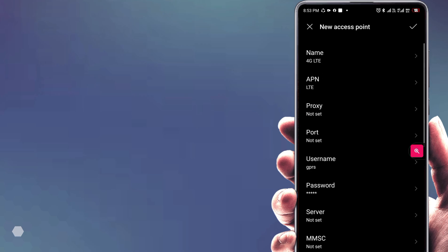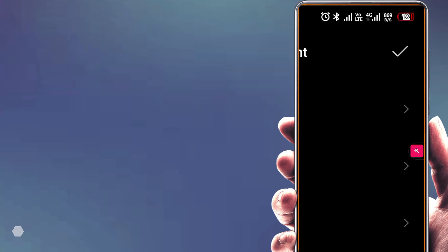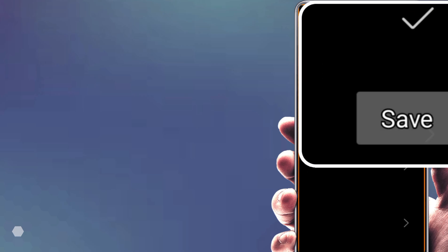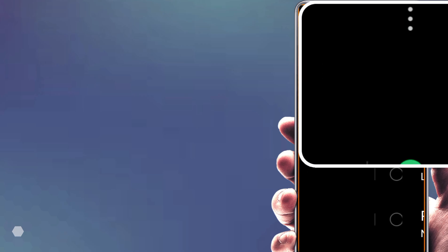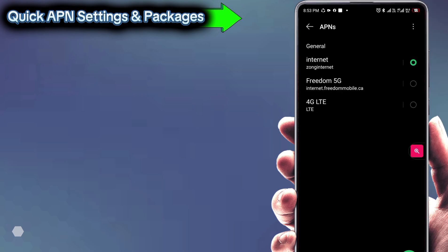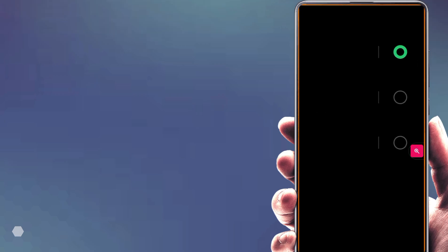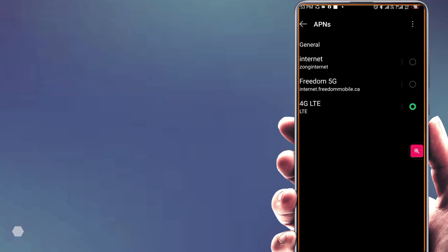Now save the APN settings. Select the new APN and restart your phone to apply the APN settings. Visit the new channel for Quick APN Settings and Packages.